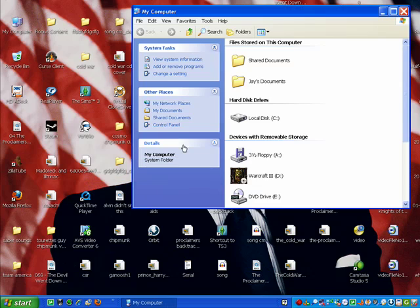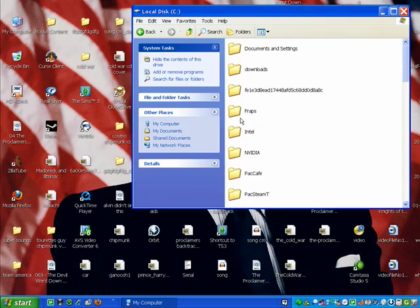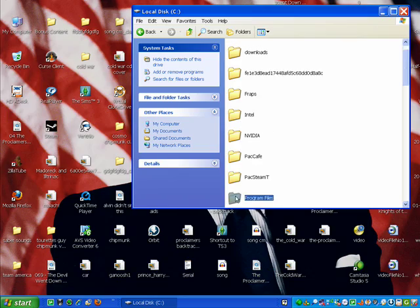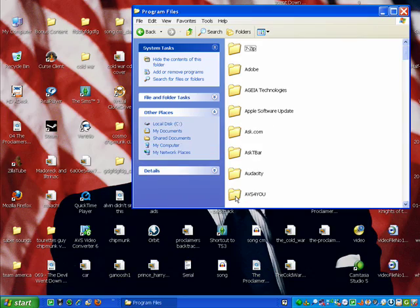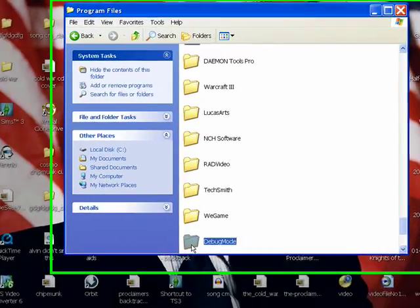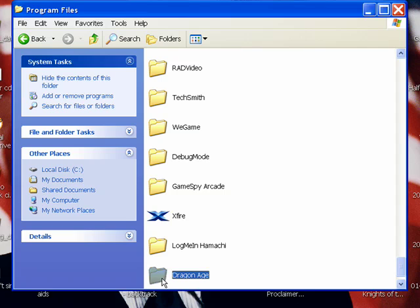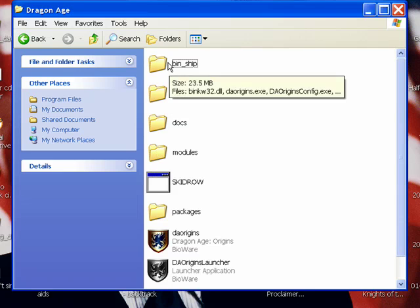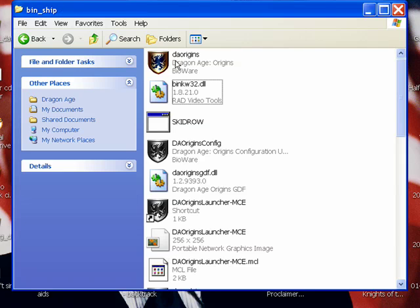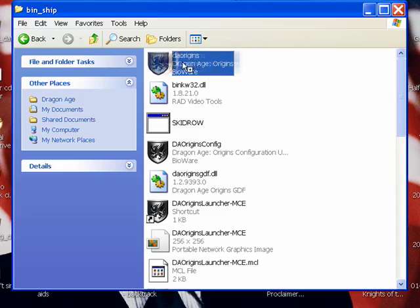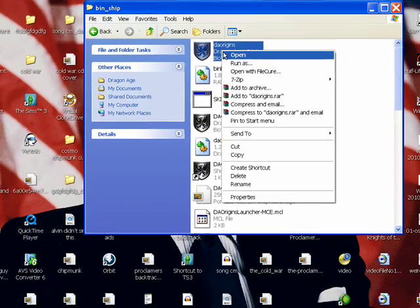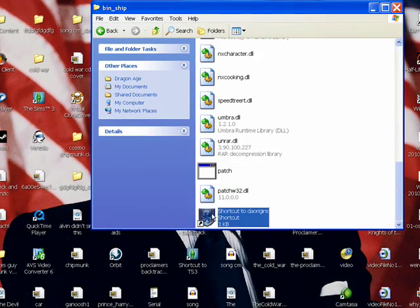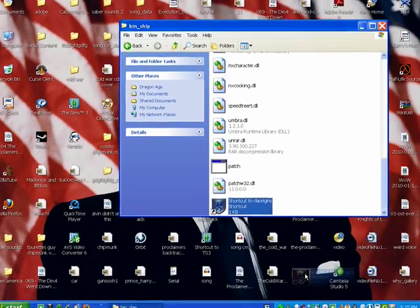First, go to My Computer, Local Disk, Program Files, Dragon Age, Binshop. Then make a shortcut of this and put it on the desktop.